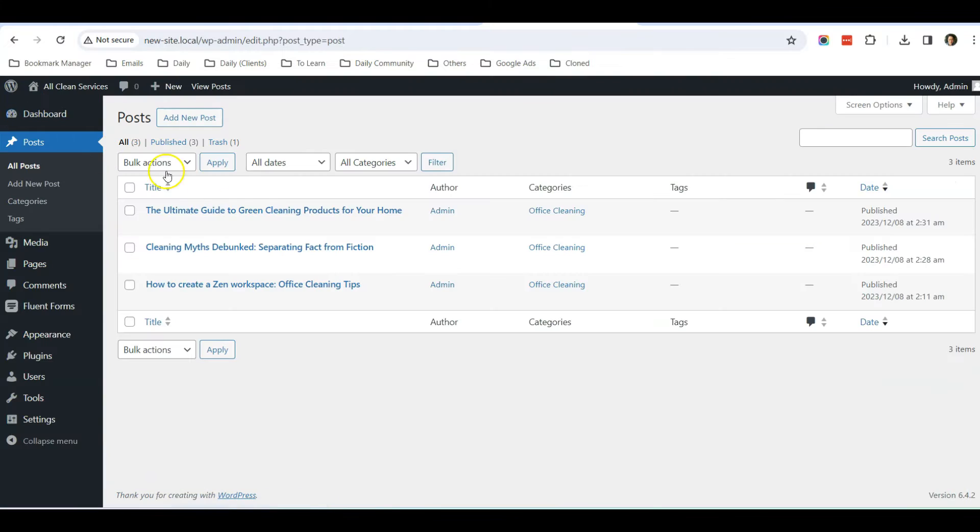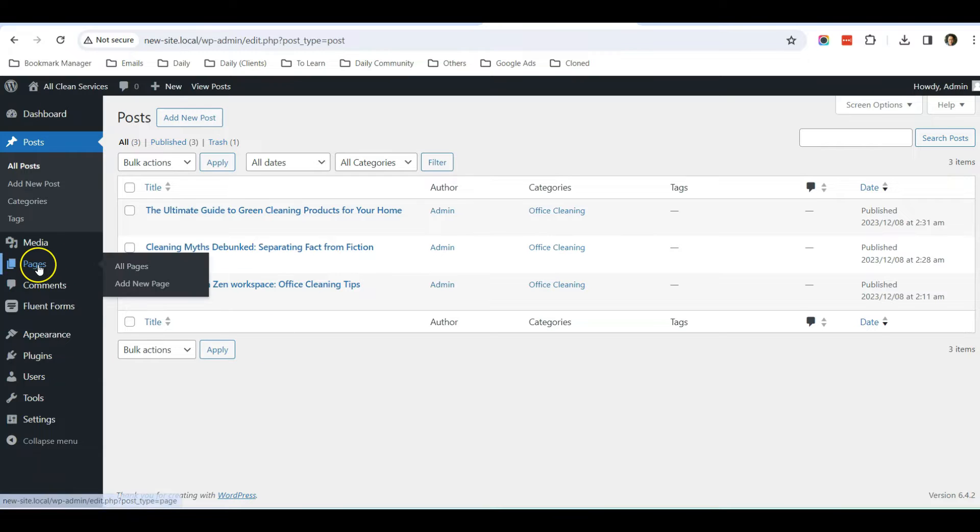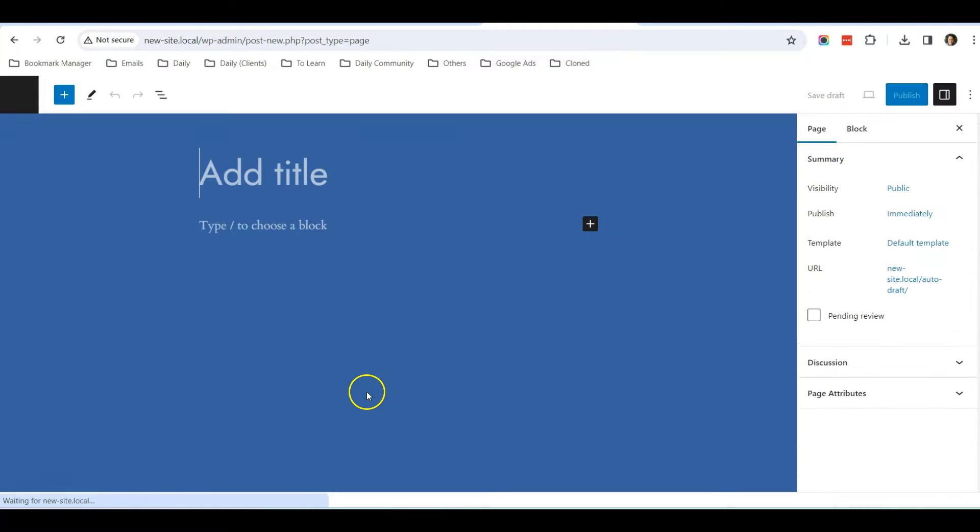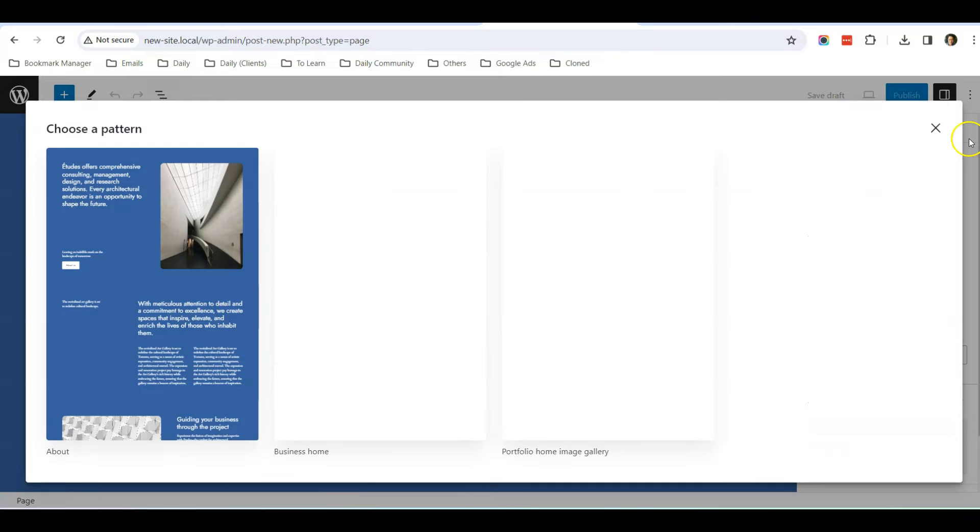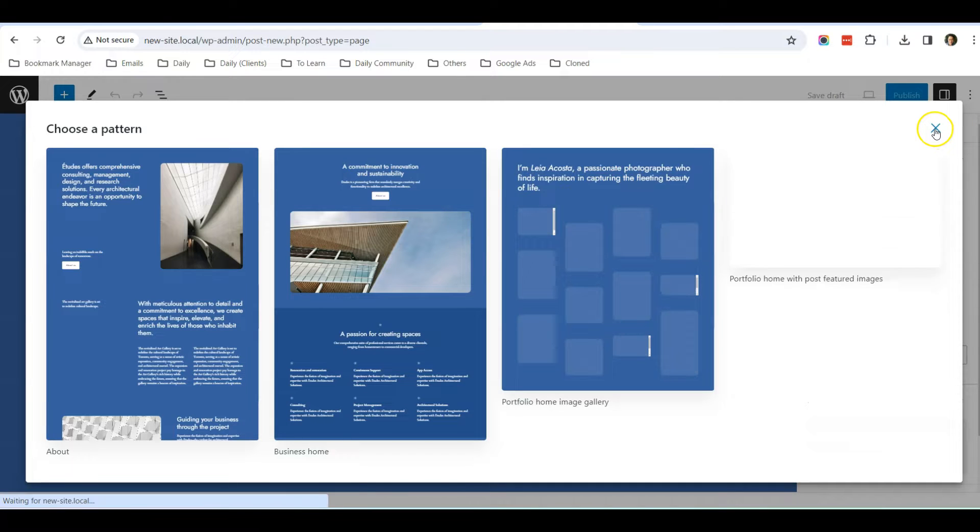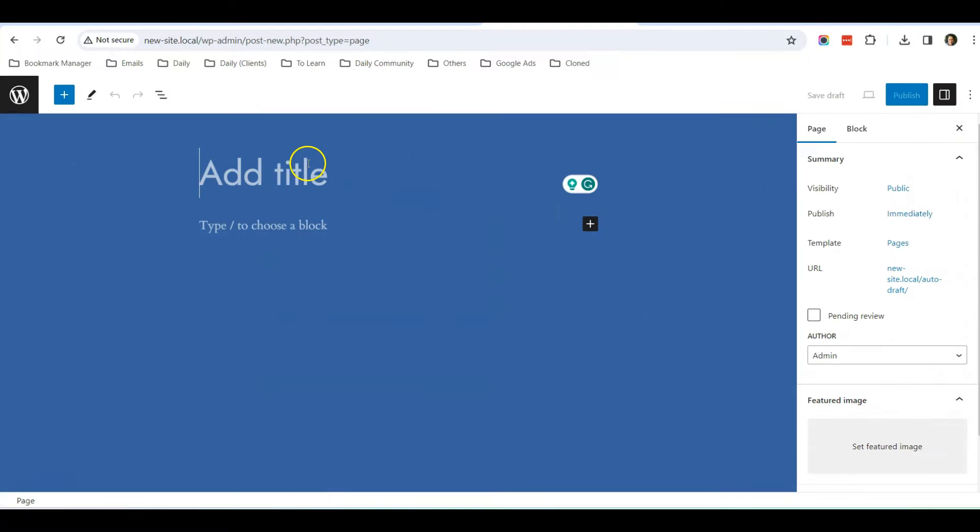So now we are going to create a new page for Blog. Let's go to Add New, Page, and let's call this page Blog.